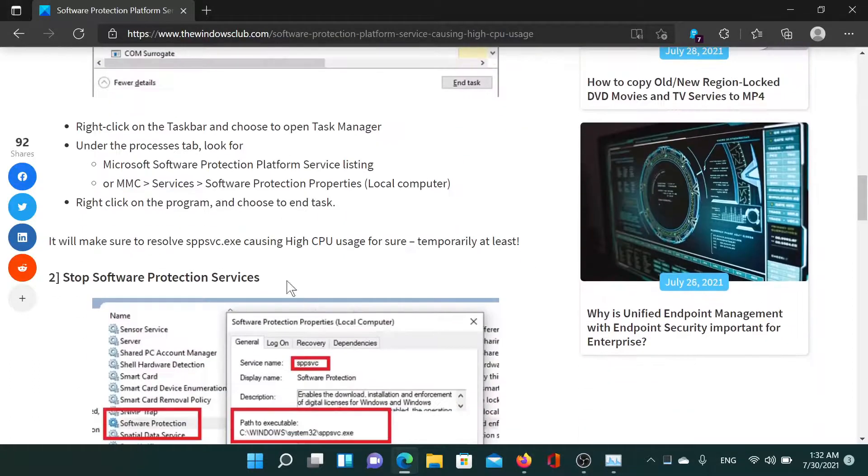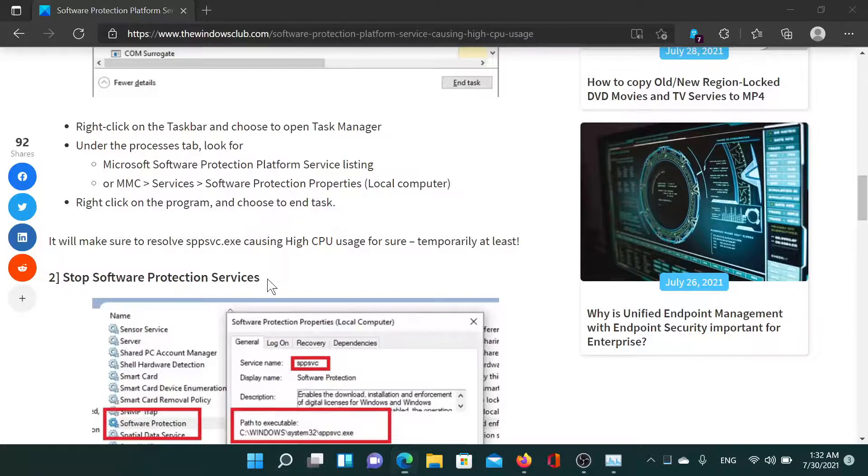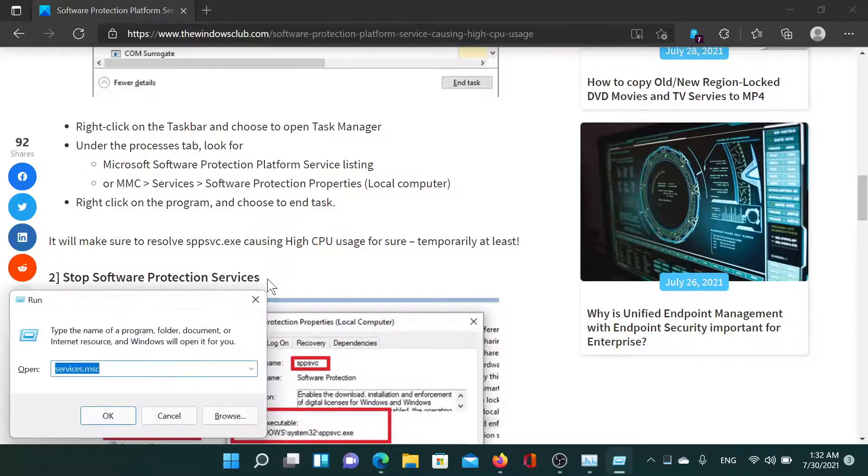The next solution is to stop the Software Protection service. But you should know that if you do so, the system will run in notification mode. However, I'll show the procedure. Press the Windows key and the R button to open the Run window.